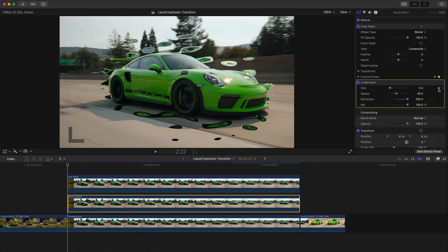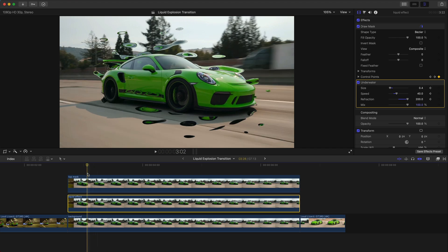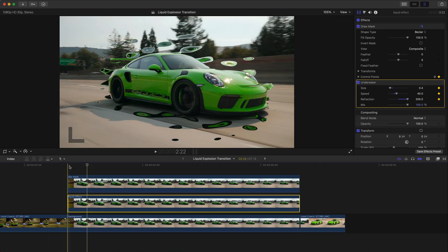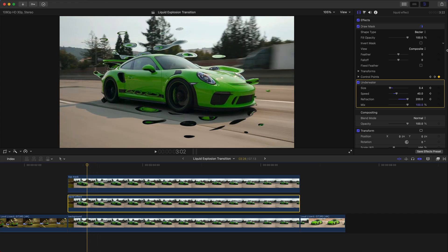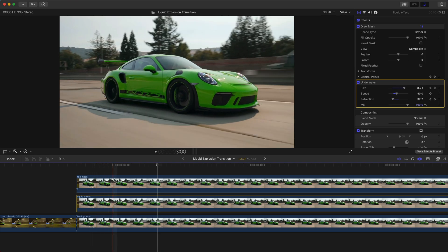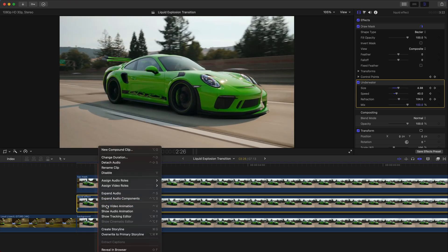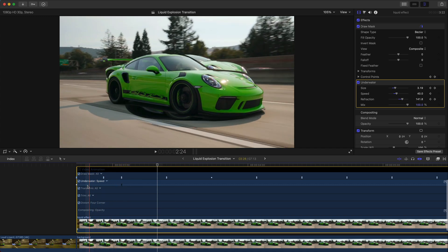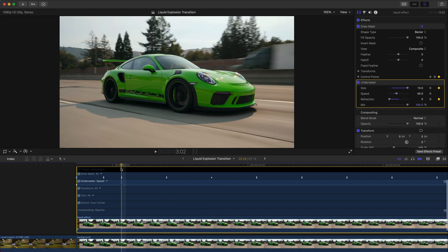Once you're happy with the results, go to the beginning and add a keyframe to all parameters — you don't need one for Mix. Then hold Shift and press the right arrow key to skip 10 frames. At this 10th frame, you can bring Size all the way up or leave it, and bring Refraction back to zero. Now if you push play it'll look like this — a bit crazy. Right-click on the video, go to Show Video Animation, and you'll see under Underwater Speed there's a keyframe. Ten frames is pretty short, so press Command Z to undo and try 20 frames instead.